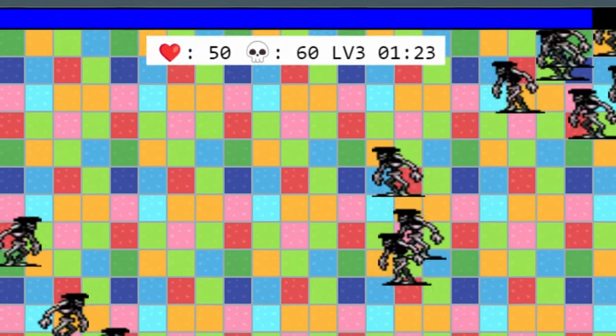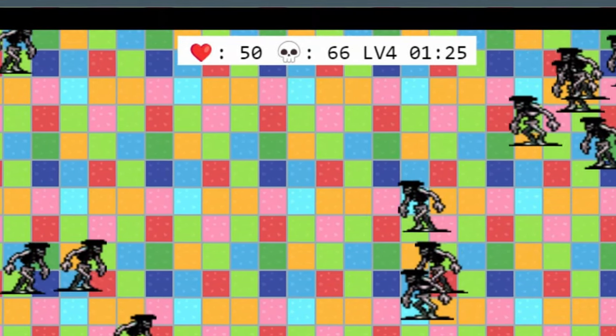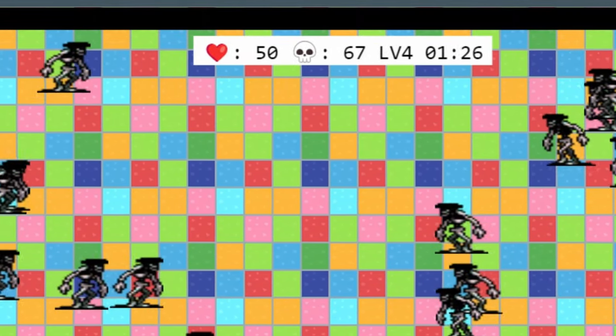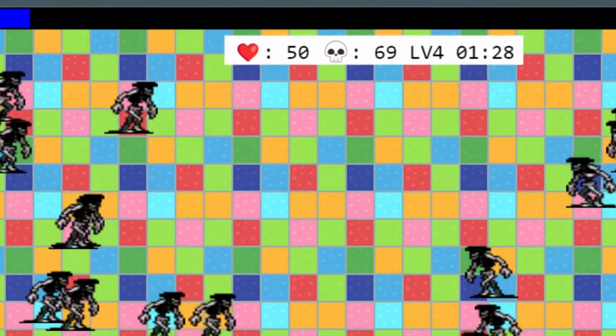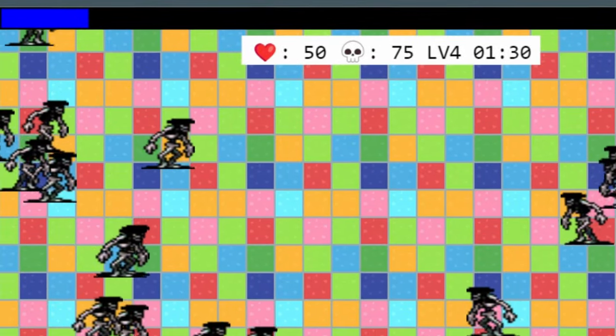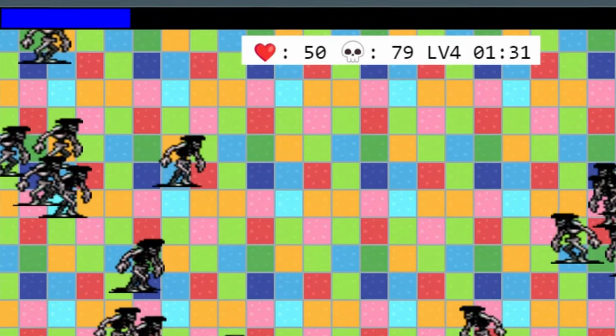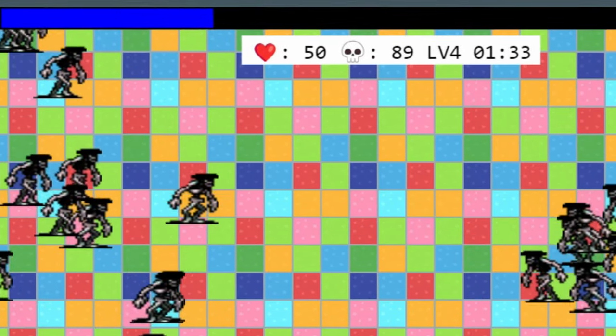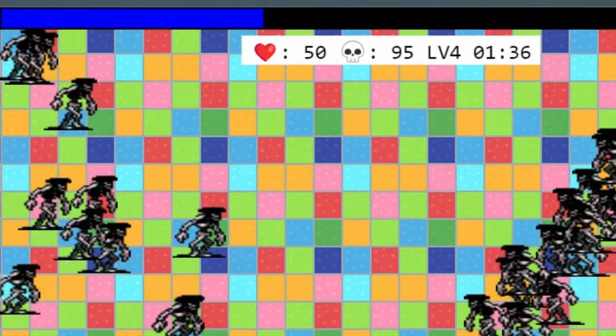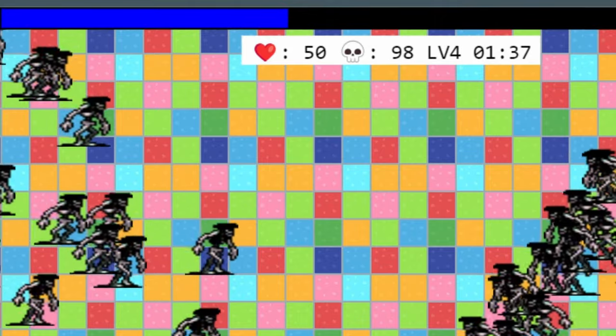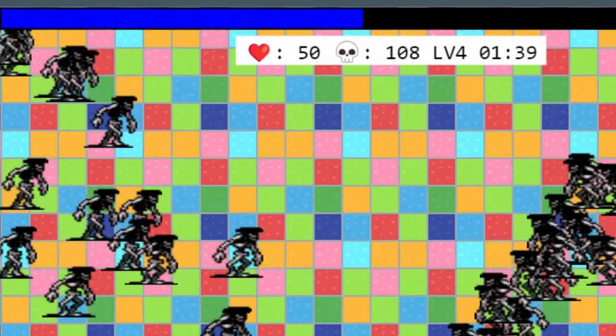There's a simple menu locked to the top of the screen that includes your health, how many enemies you've killed, your level, and then a timer. So how long the run has lasted. At the top, you'll see that blue bar that increments and fills up as you gain more experience.